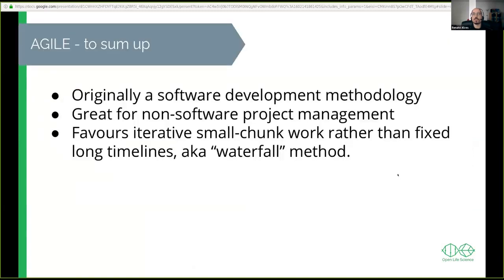This process was a framework designed primarily for software development, although there are a lot of things we can learn and apply to other projects.